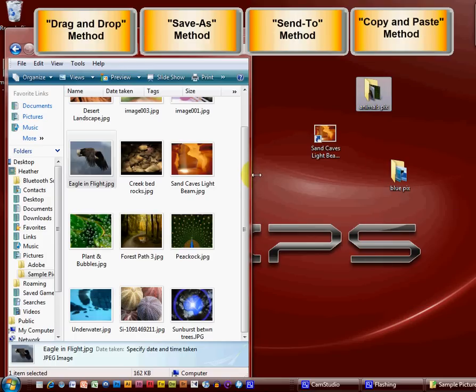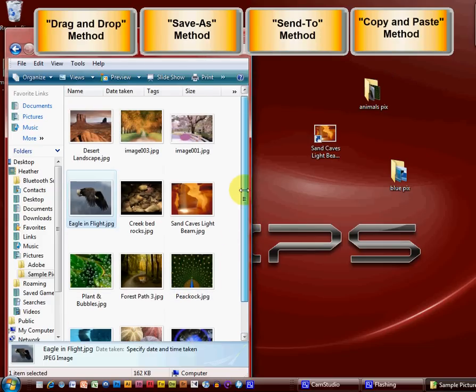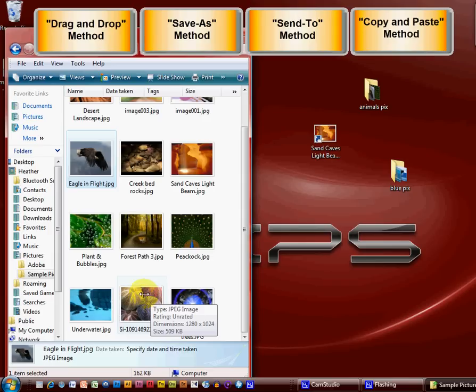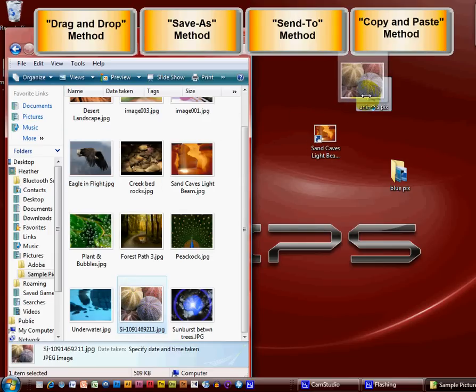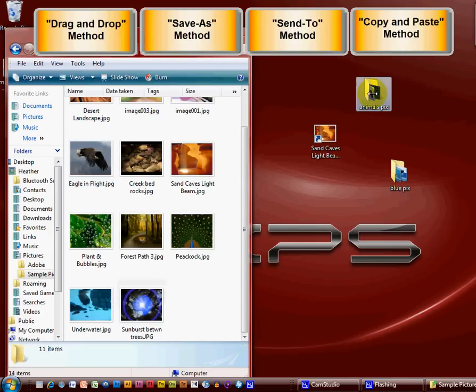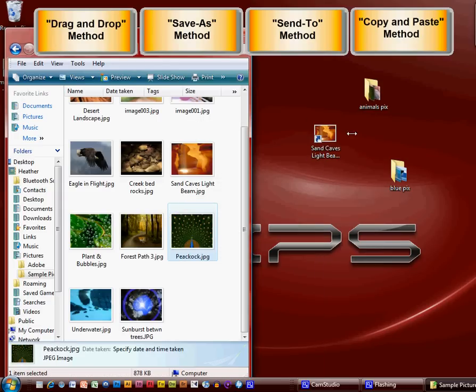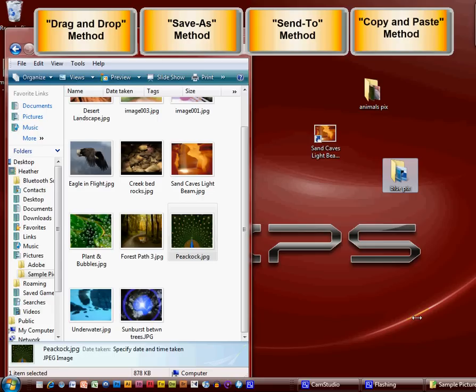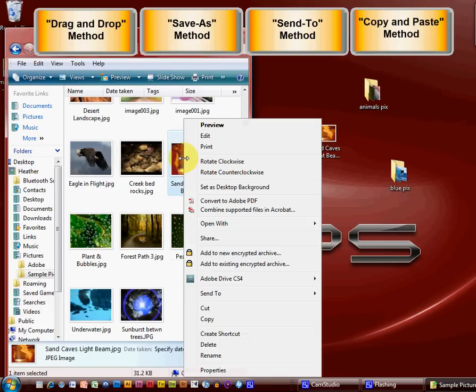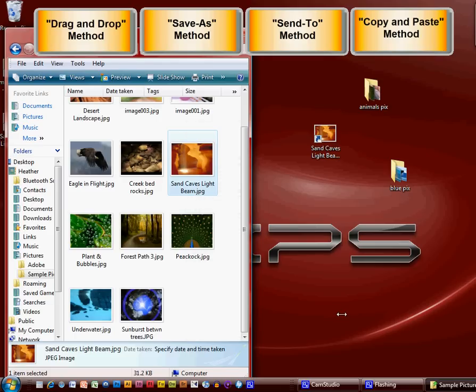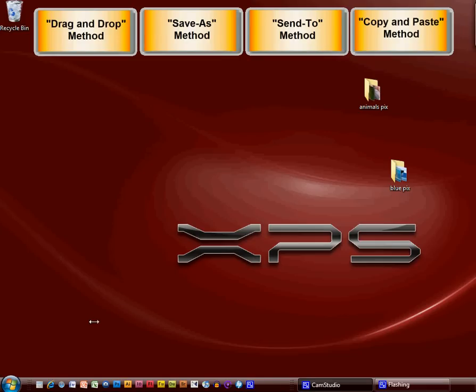I can do that all day long. So I can do a drag and drop. Let's find another animal and I can drag him in. This is a sea urchin's skeleton, we'll try that. Drag and drop. Right click, copy. Well, just put it in the blue pics even though he's green. Right click, paste. Right click, send to, desktop.